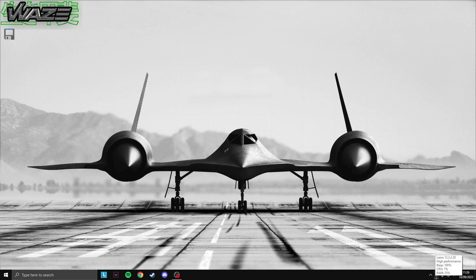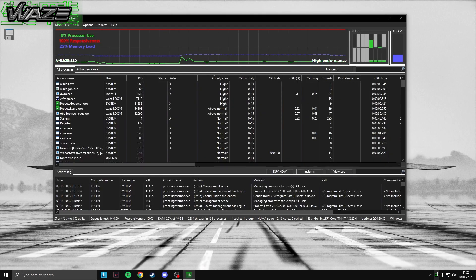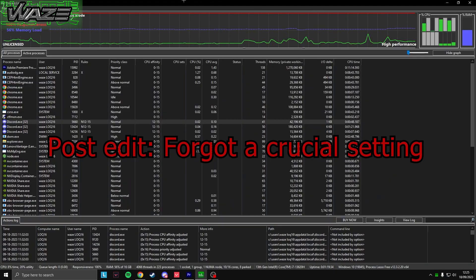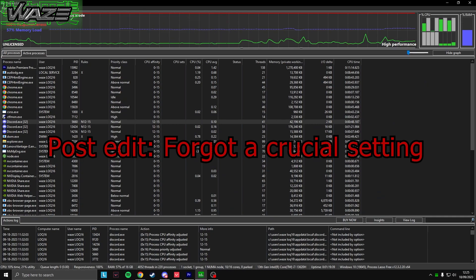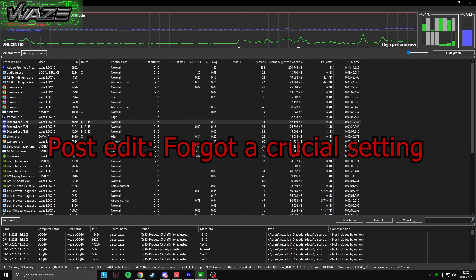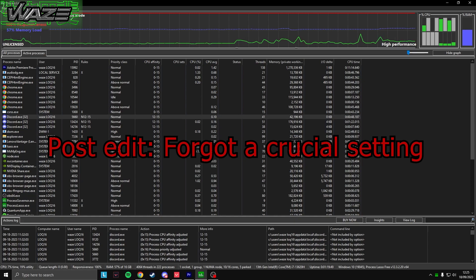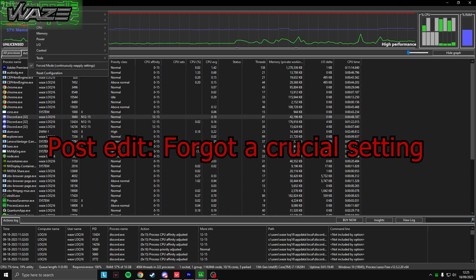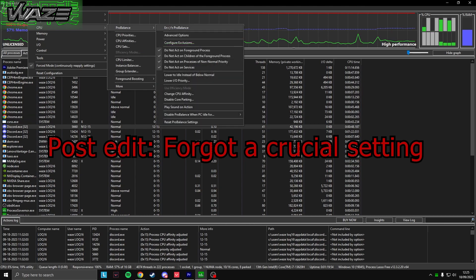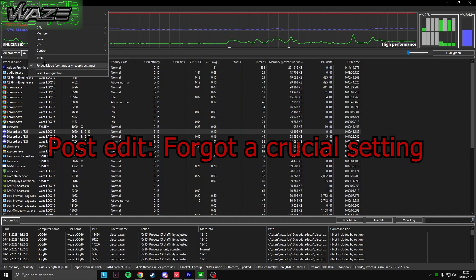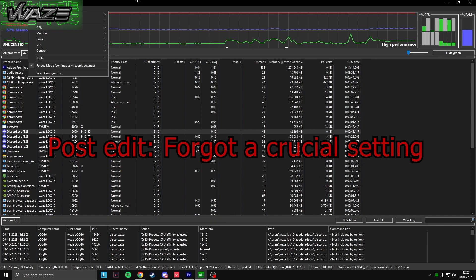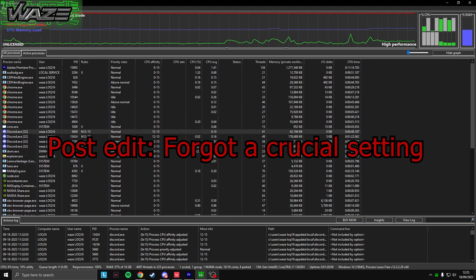I have Process Lasso set to my taskbar so I can see if it's open and monitor what's happening. One important thing: go to Options, then CPU ProBalance, and disable it — by default it's enabled. Then go to Options again, go to Force Mode, and enable it so it continuously reapplies your settings.